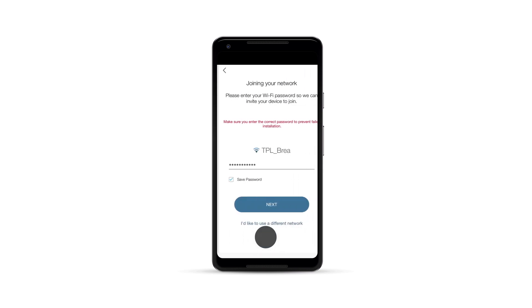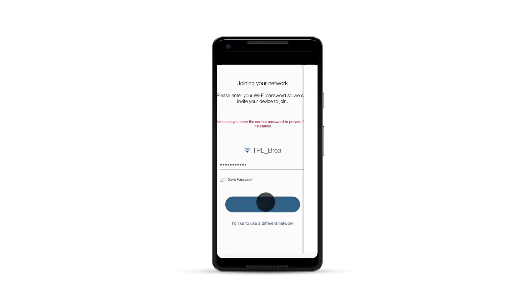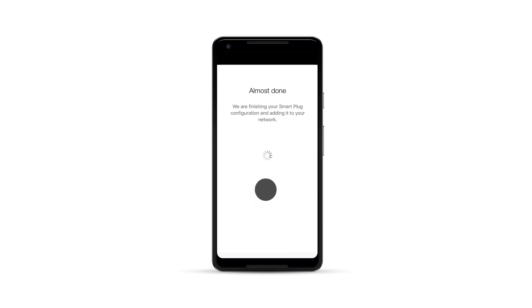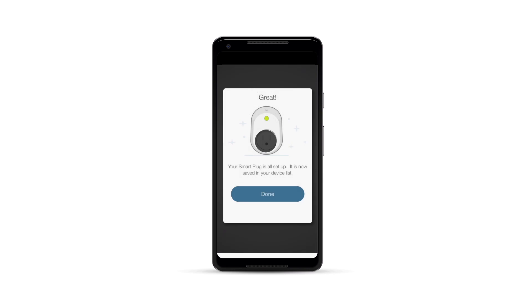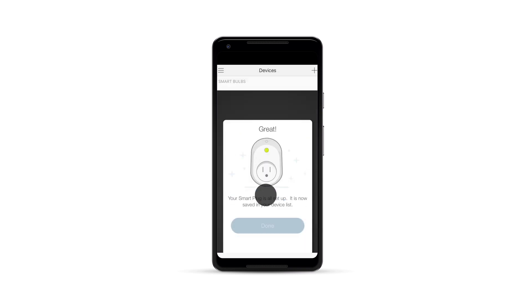Choose your network, set the password, and click Next. Please wait while your Smart Plug configures the settings. Once this is completed, click on Done.